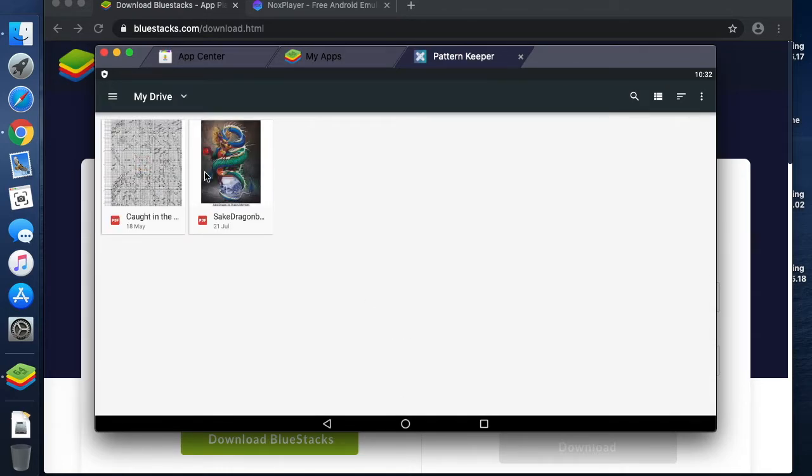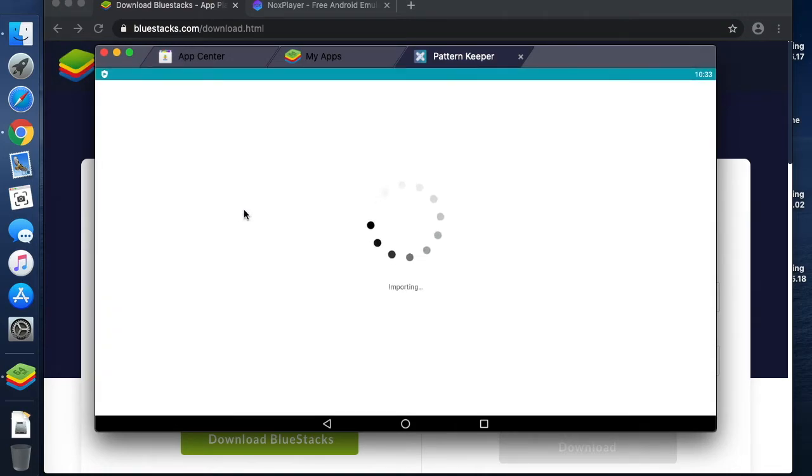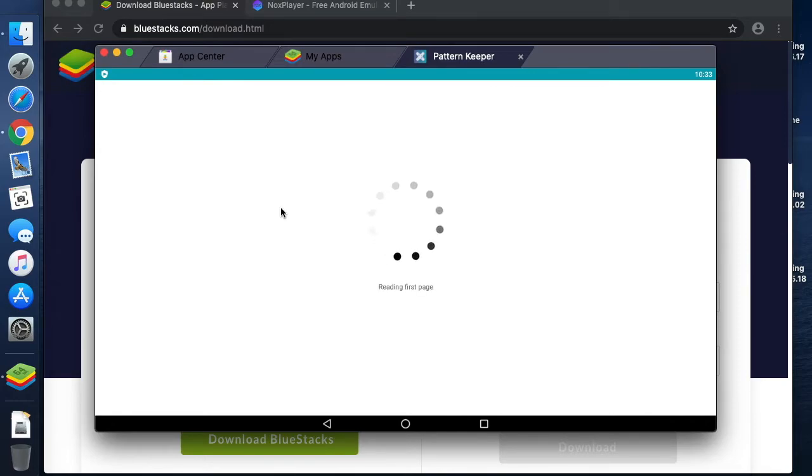I'm going to go to my charts that I have in there, navigate to where they're stored, and I'm going to select Sake Dragon. As you can see, it's now starting to import.